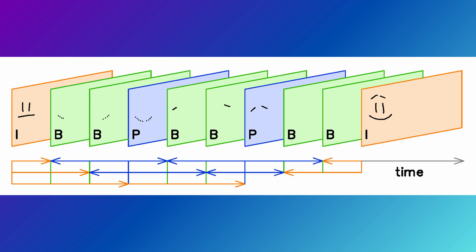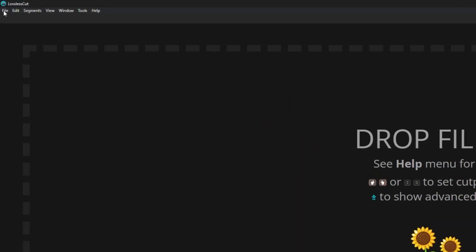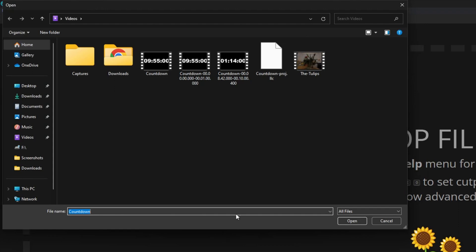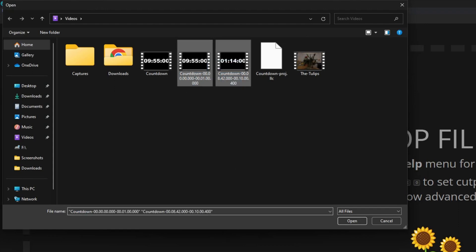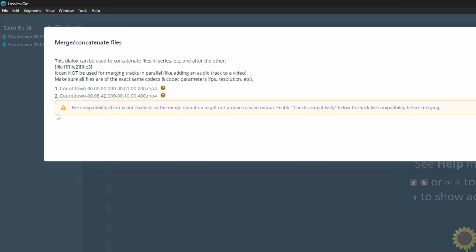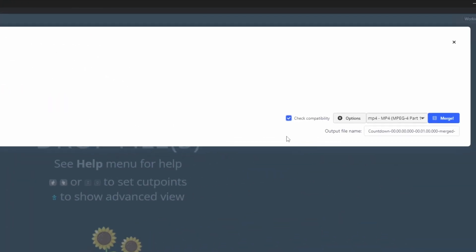Otherwise you might end up with disturbances around the ends of the video. Now let's merge two video clips together. I repeated the previous step and trimmed down the end of the video as well, so now I have two clips — one from the beginning and one from the end. A warning will come up explaining the importance of the two files being formatted in the same way. Continue with merge, and now we have the merged video file.